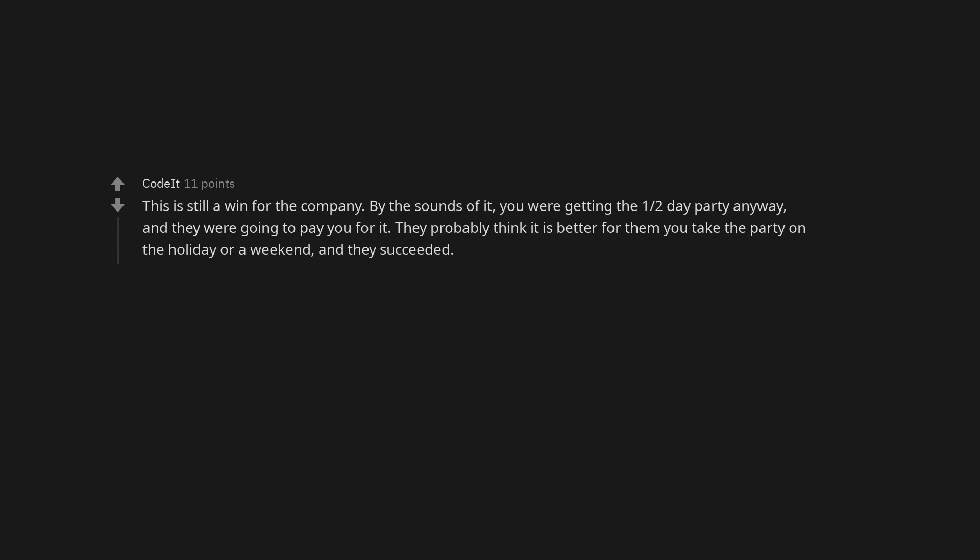This is still a win for the company. By the sounds of it, you were getting the one half day party anyway, and they were going to pay you for it. They probably think it is better for them you take the party on the holiday or a weekend, and they succeeded.